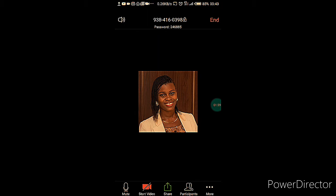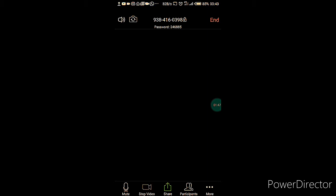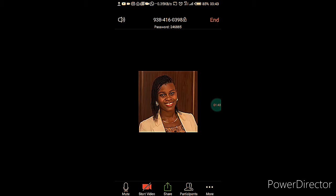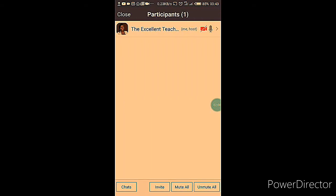You can tap on the Start Video button and then your participants will be able to see you. The screen is a bit dark — apologies for that — but that's what you should see when you click Start Video. If you don't want that turned on, your picture or profile ID will come up instead.